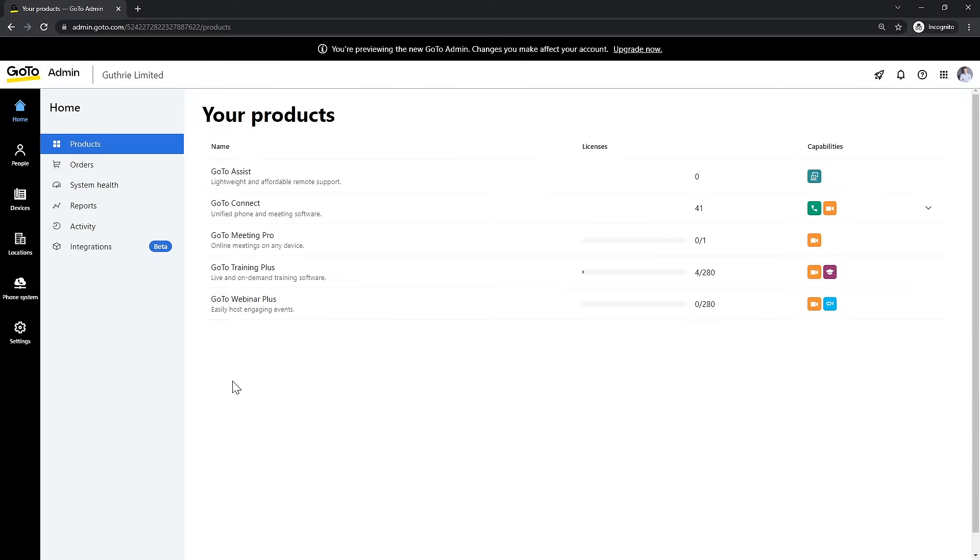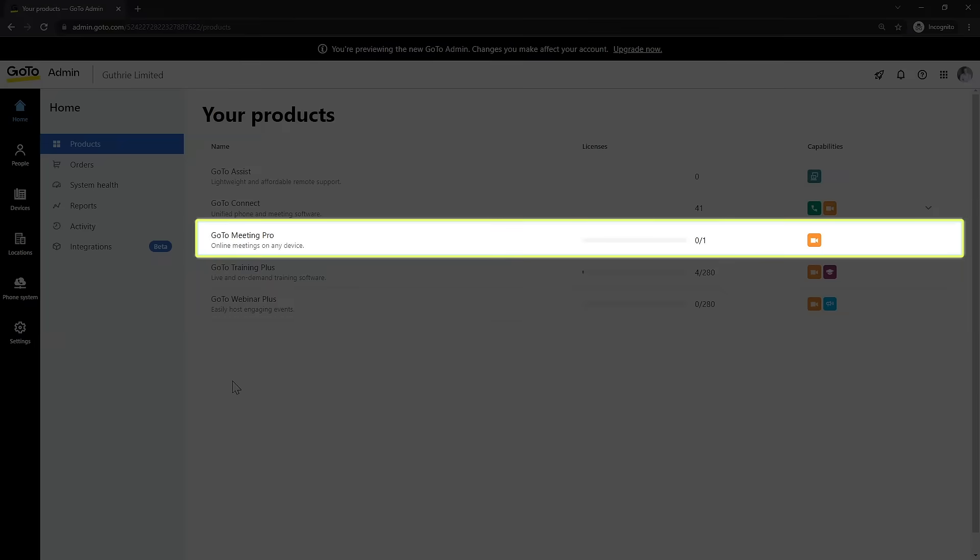Before moving on, it is essential to note the available product licenses for your account. If you are hoping to add a GoToMeeting license to your new user, for example, you need to make sure that you have one available.